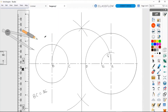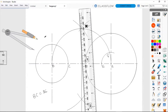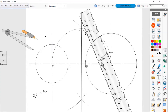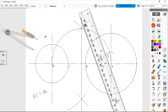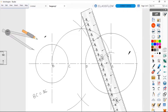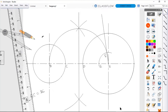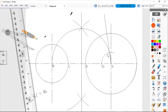Now that point G is identified, I'm going to draw a straight line from point G to point A, extending it to cut the circumference of the large circle. The point at which this new line intersects the large circle we will call point H.